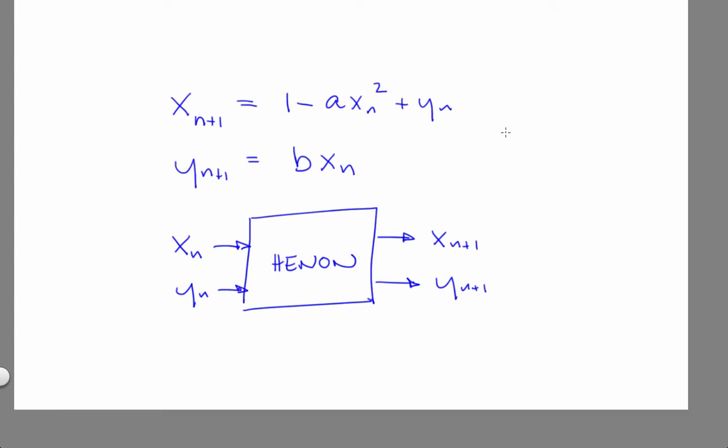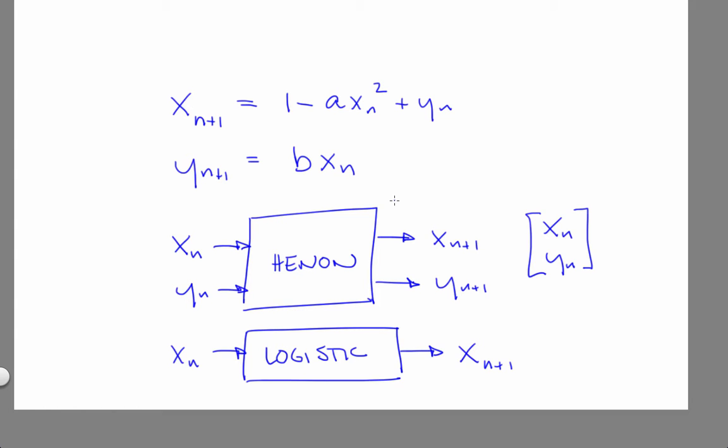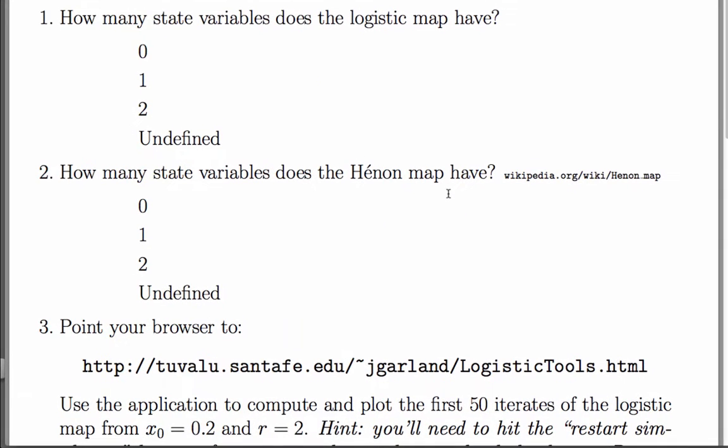So the state of the system is actually a vector that looks like this. The logistic map, in contrast, is a box of mathematics that takes the value for the state variable x and tells you what the value of the state variable is at the next time click. That's a 1-D map. Henon is a 2-D map. So the answer to the second problem is two.